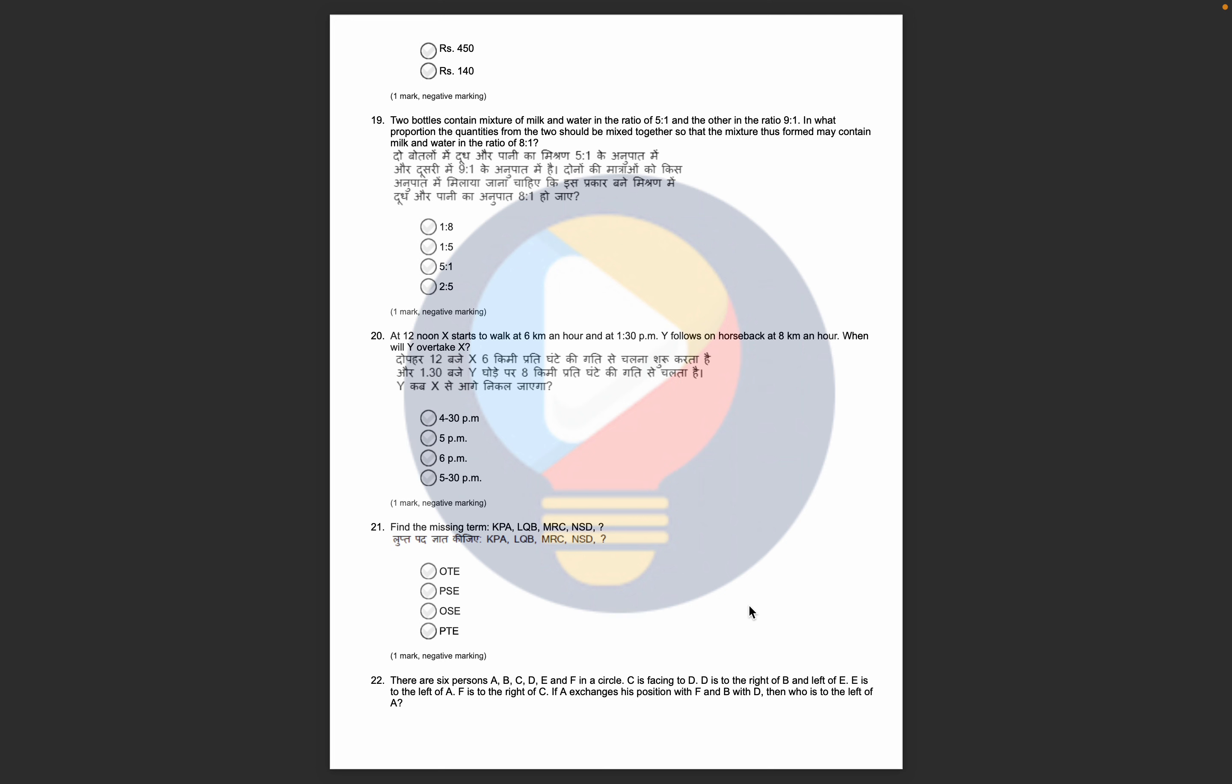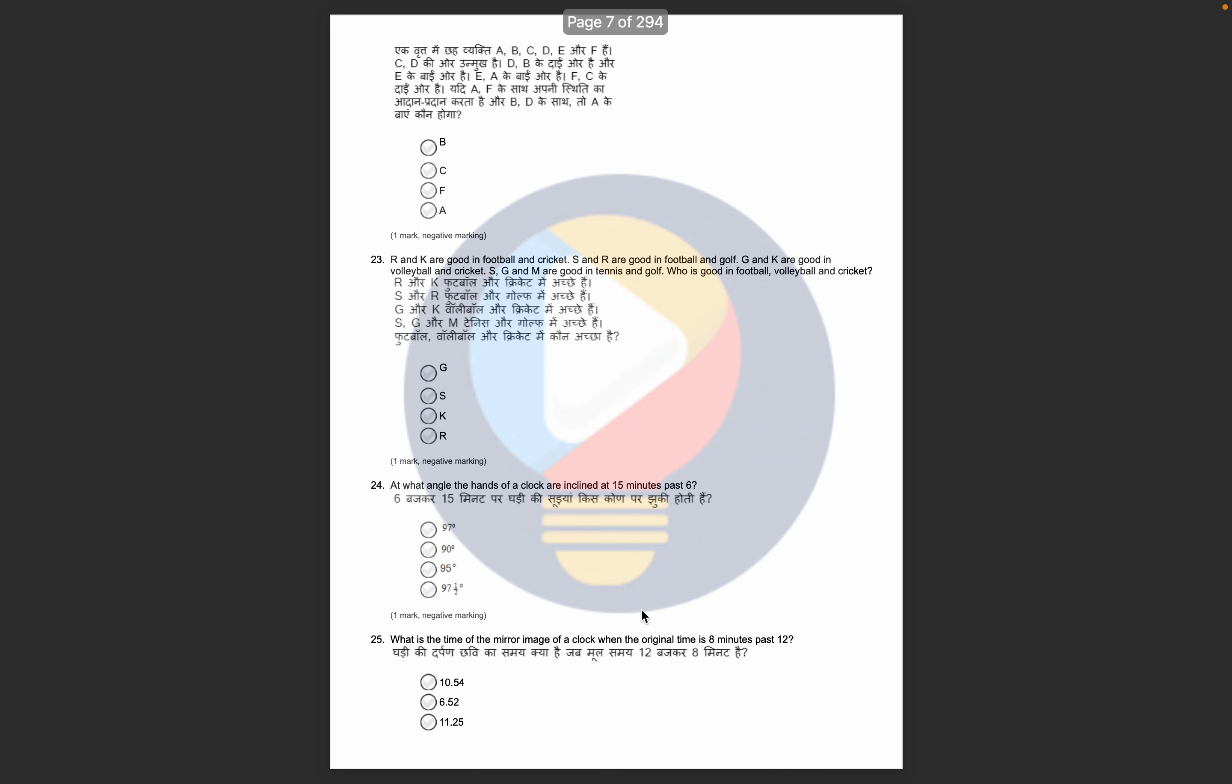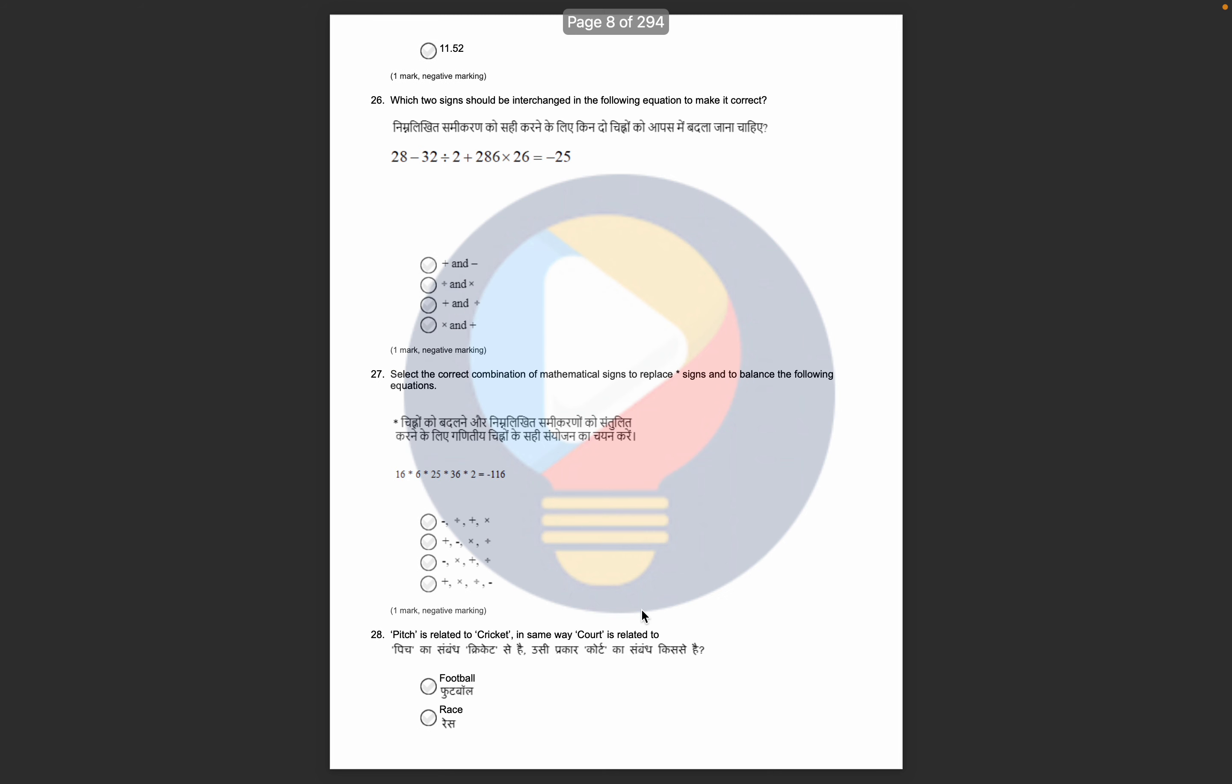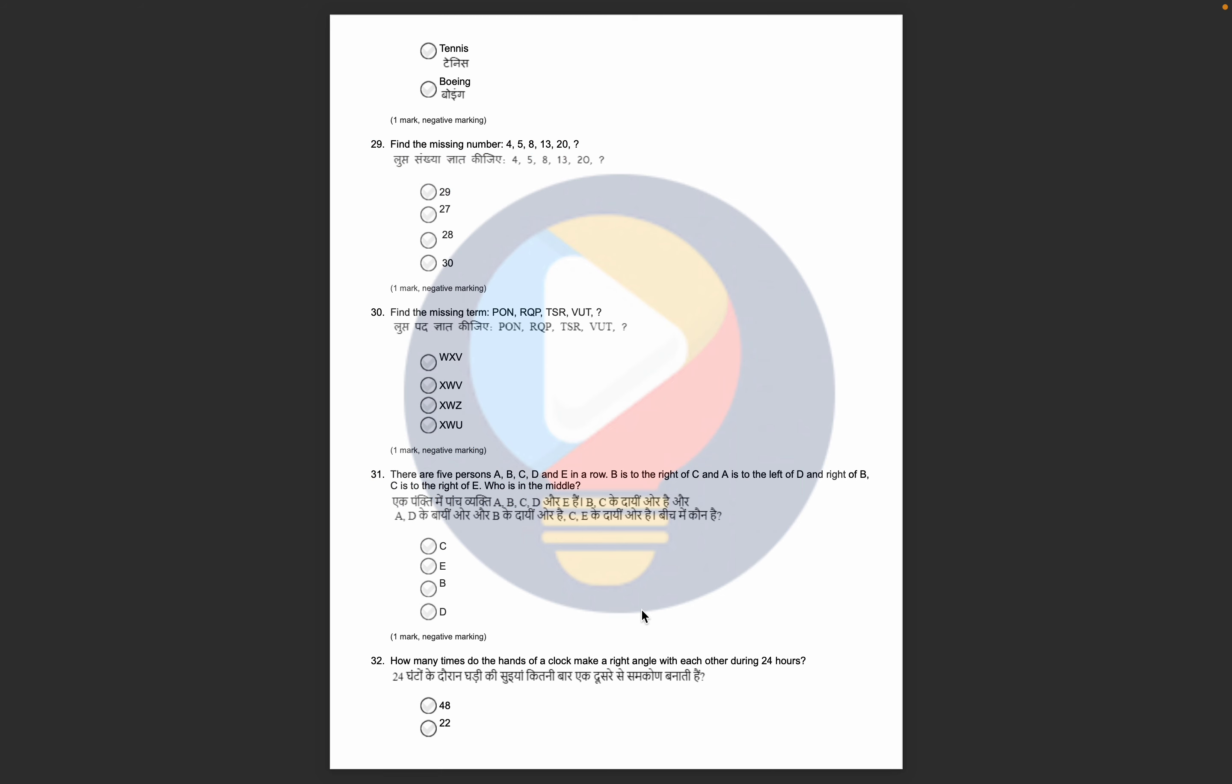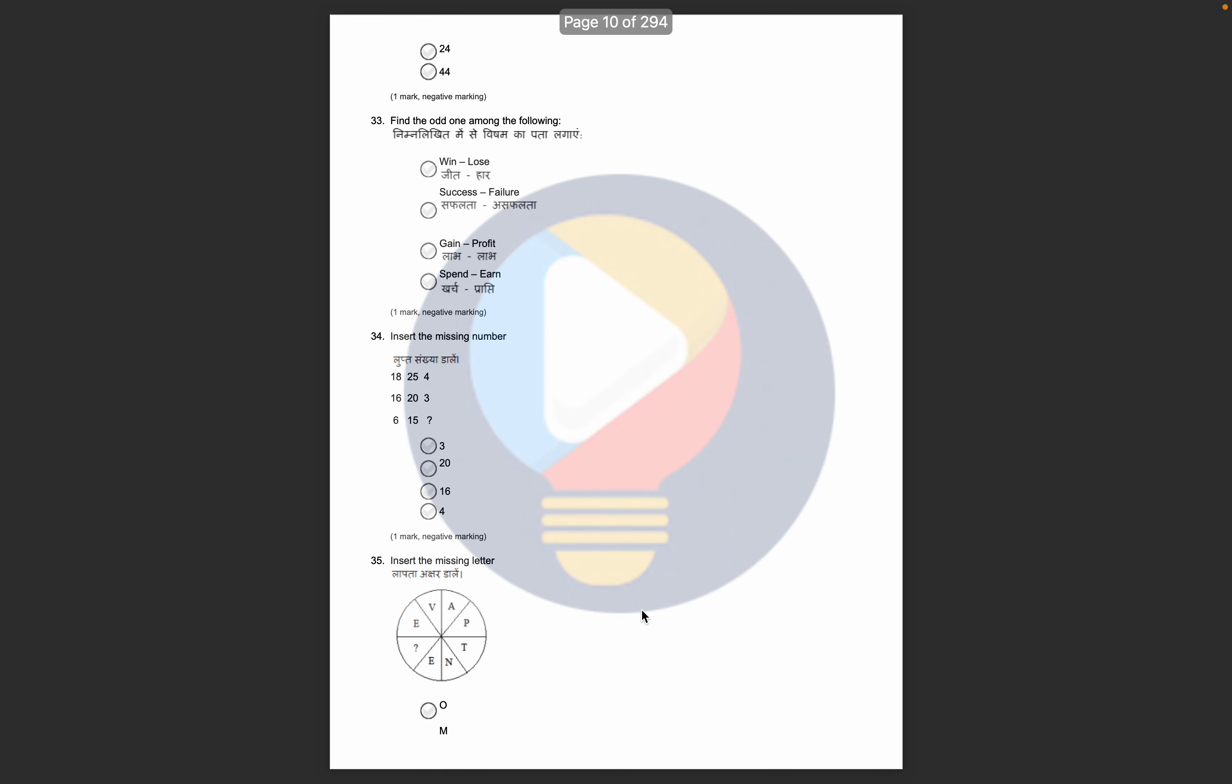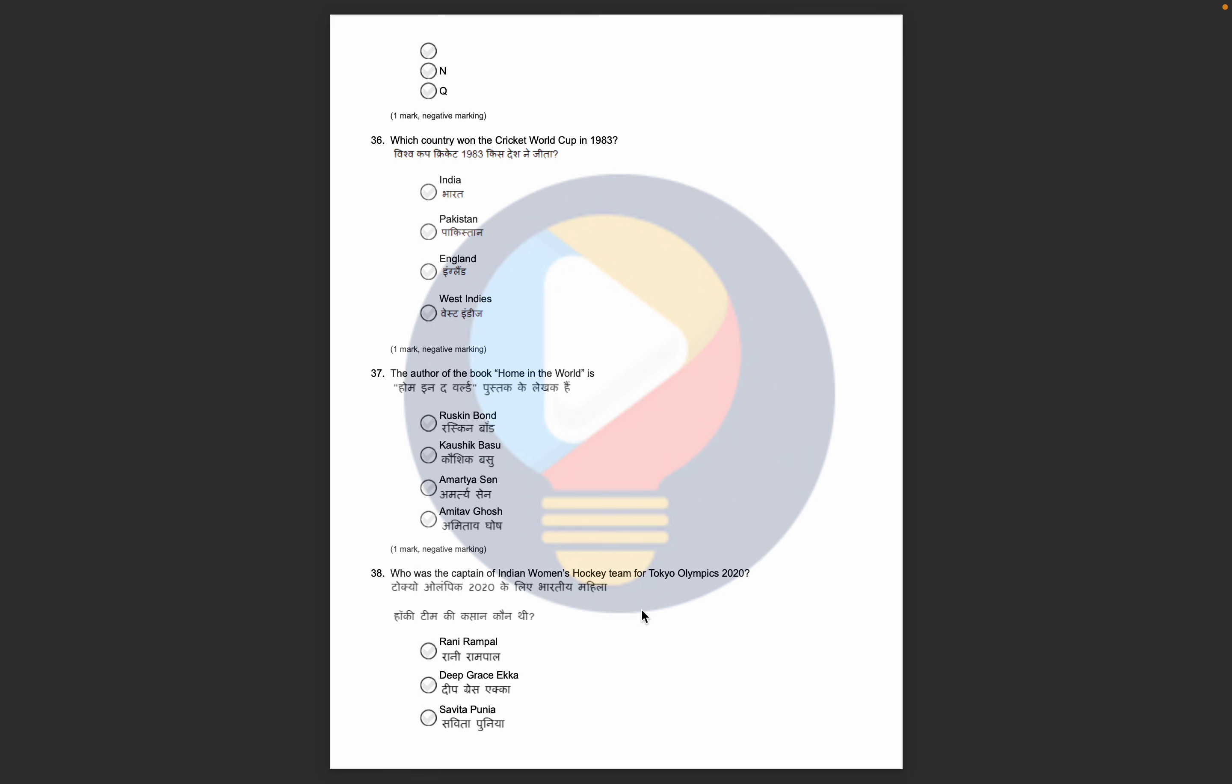Then here, your reasoning questions start. From 21, you have reasoning questions. Hindi and English are both given. These are your reasoning questions. Again reasoning questions. Here are also reasoning questions.